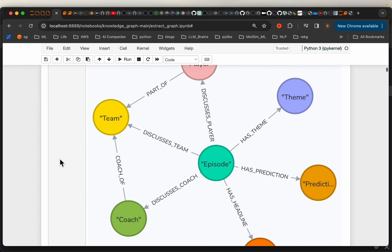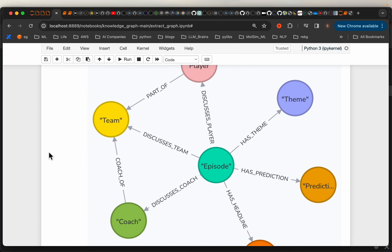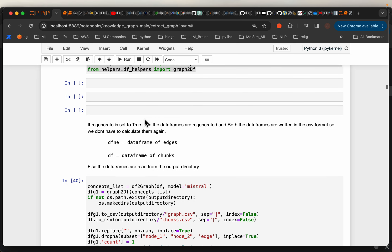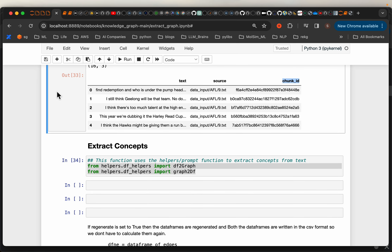Then we want to extract the concepts. We need an LLM — the way it works is we provide one chunk at a time to an LLM and ask it: here is my data, now come up with entities or nodes for a knowledge graph I am going to build, and also tell me what the relationship is between those nodes you have suggested. That's how we are going to build the nodes and the relationships.